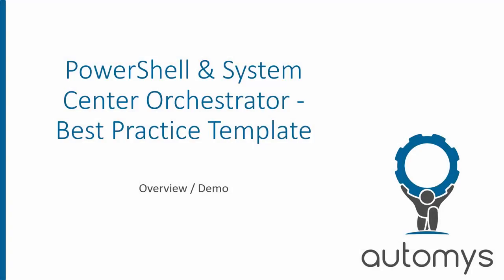Hi, this is Noah with Otimus, and in this video we'll look at a template for how to use PowerShell within a System Center Orchestrator runbook.